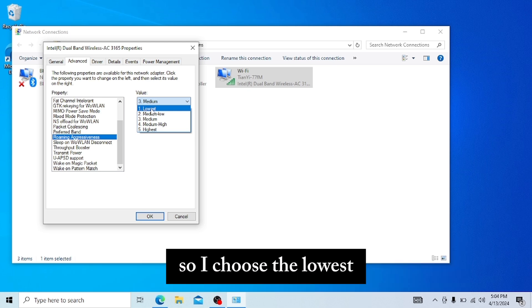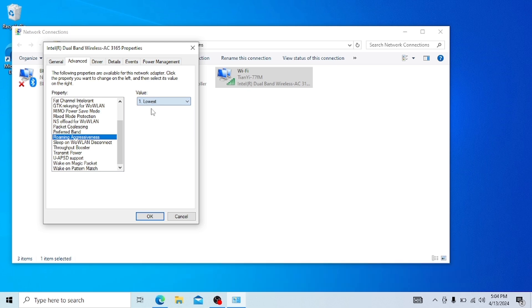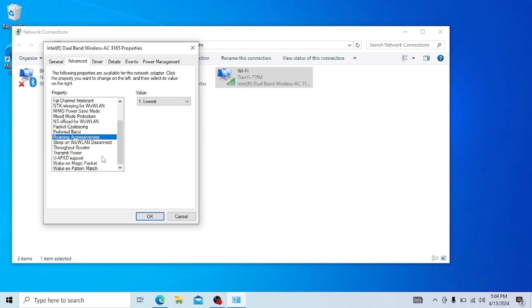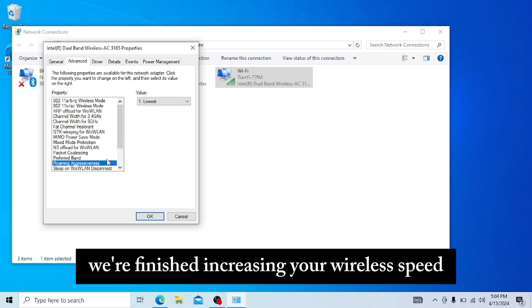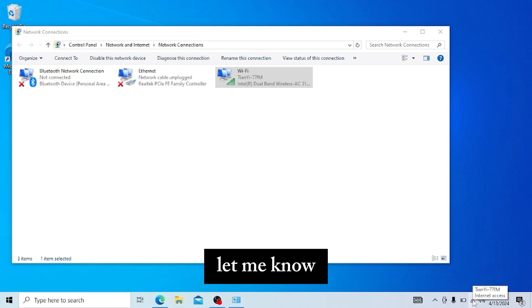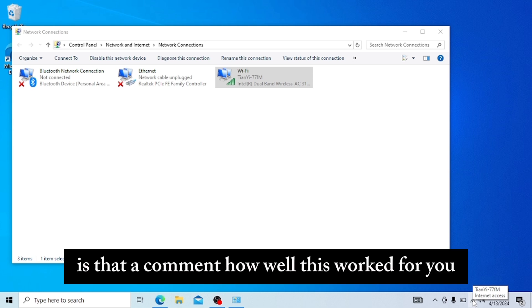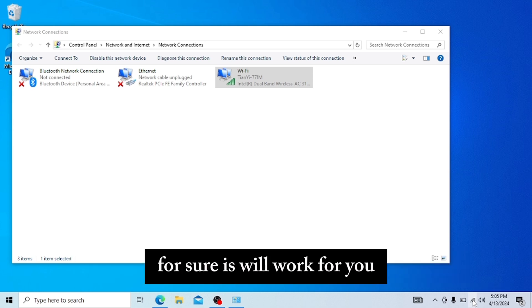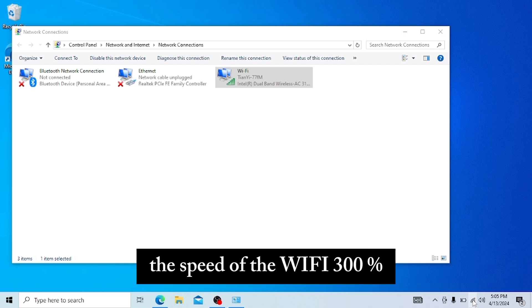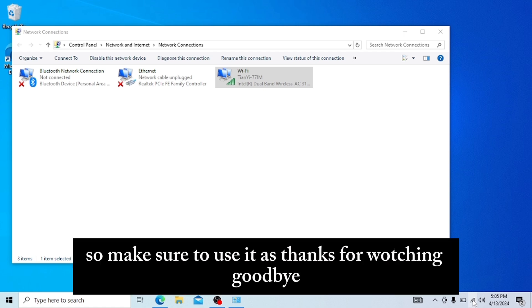And here you are finished. We're finished increasing your Wi-Fi speed. Let me know in the comments if this worked for you. For sure, this will work for you. For me, it increased the speed of the Wi-Fi almost 600 percent. Make sure to use it. Thanks for watching, goodbye.